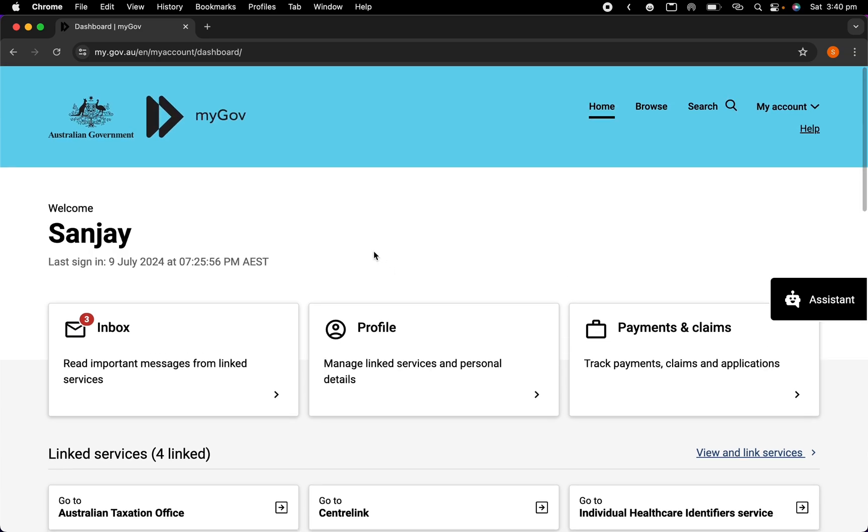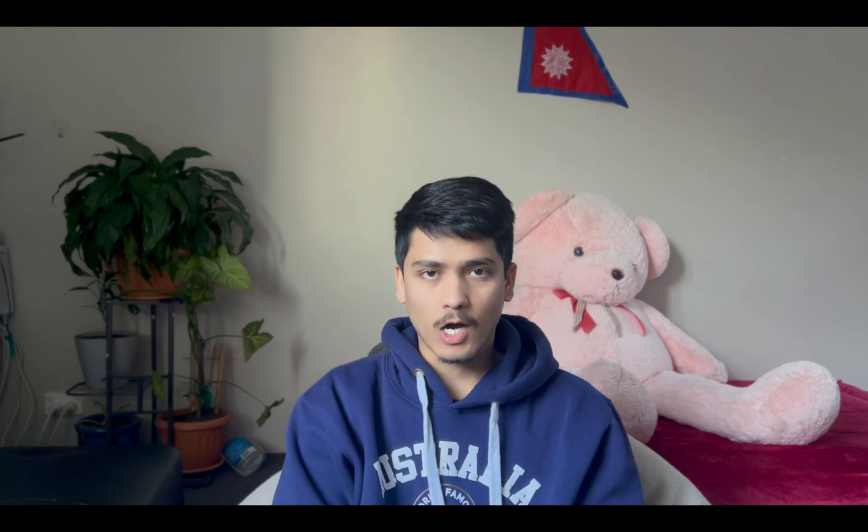Now second step is you need to link your service to the MyGov account. If you see here in linked service in my MyGov account, ATO is already here.